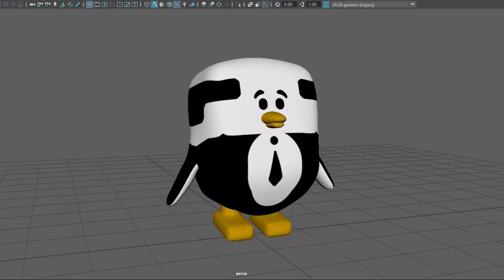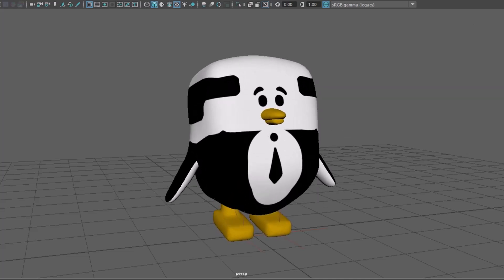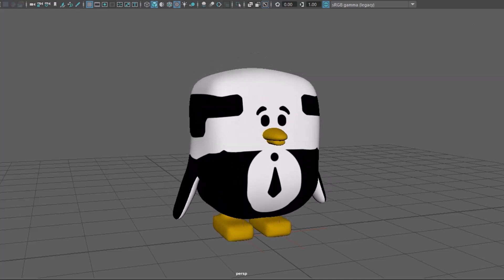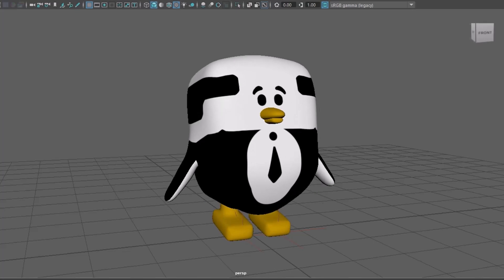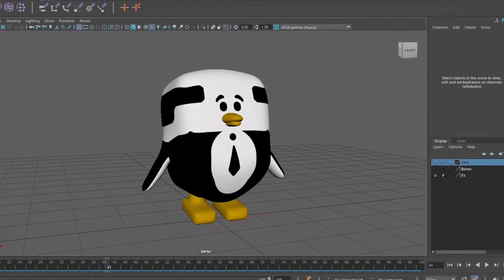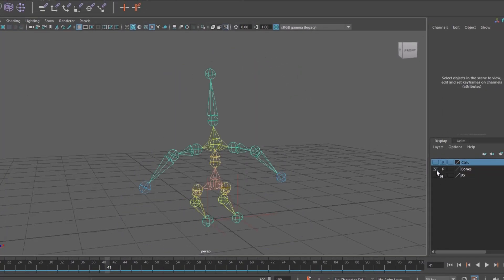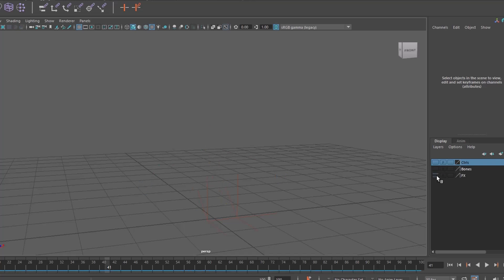I'm going to send this animated character to Unity and it has all the necessary things such as controllers, joints and mesh.